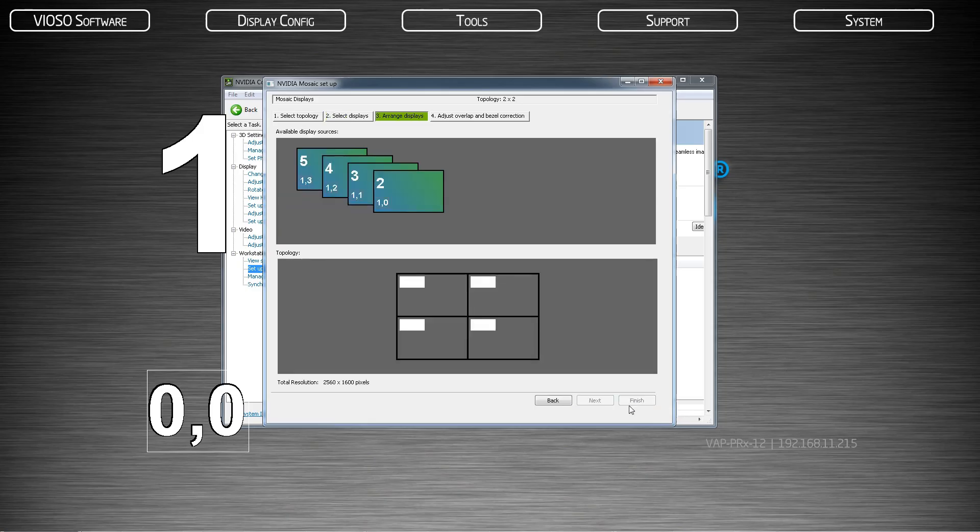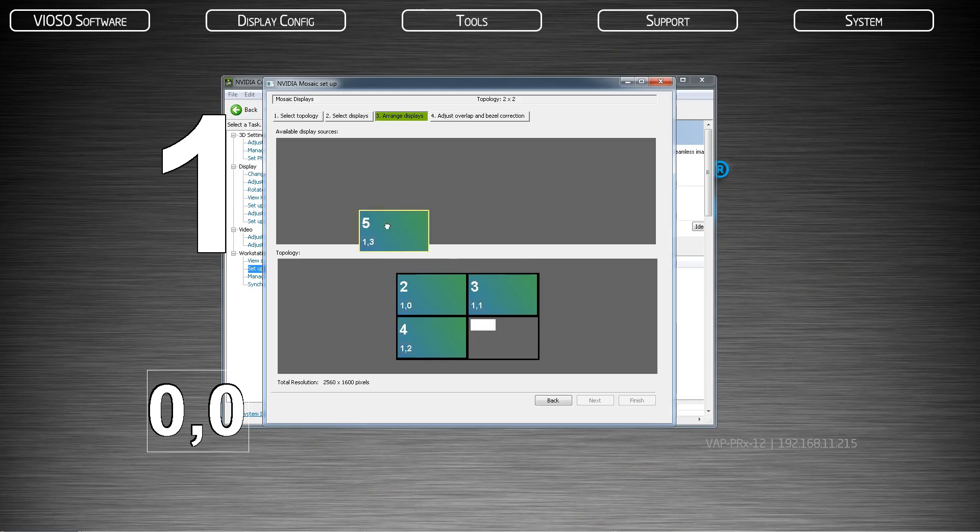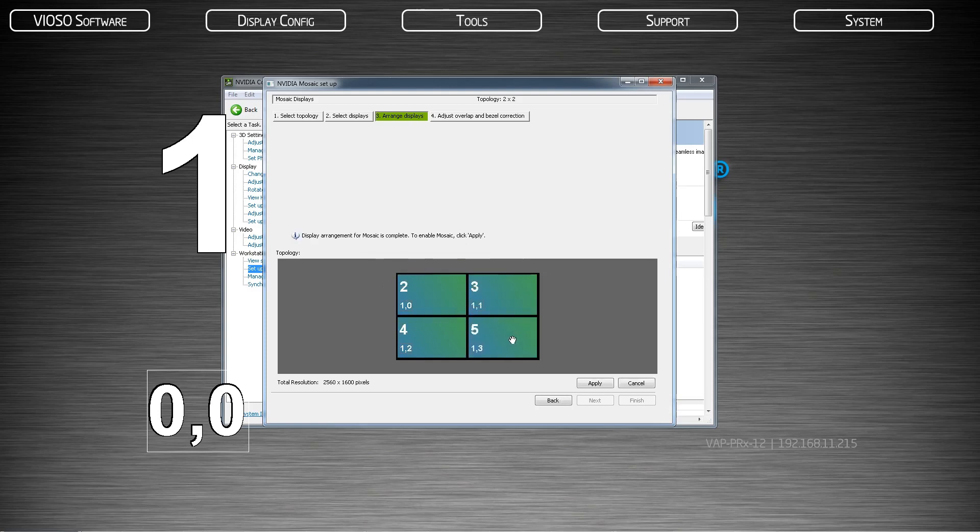Then arrange your displays in the order they appear on your projection surface. For domes, arrange this to the best of your ability, but it does not need to be exact.